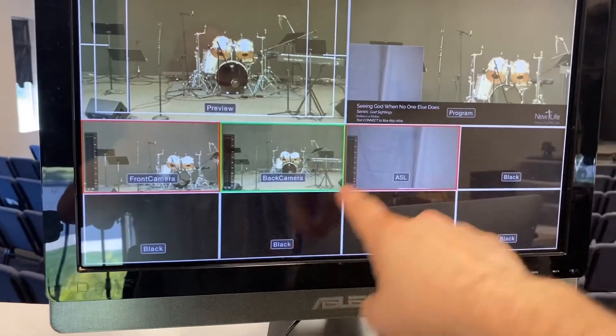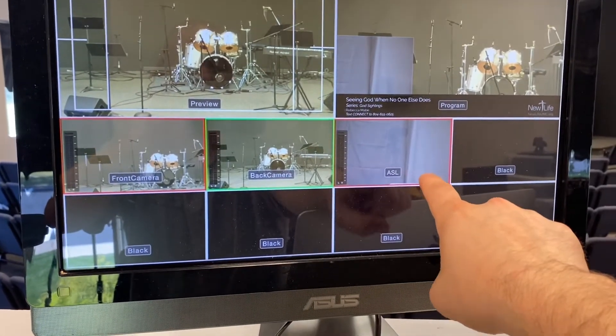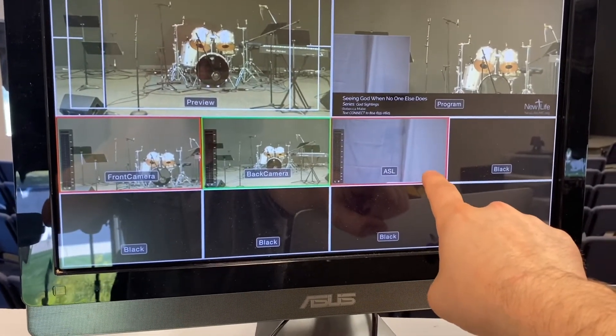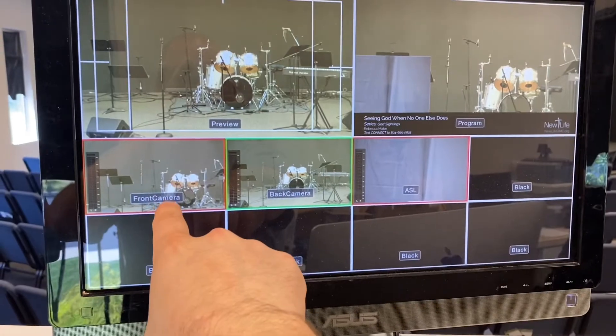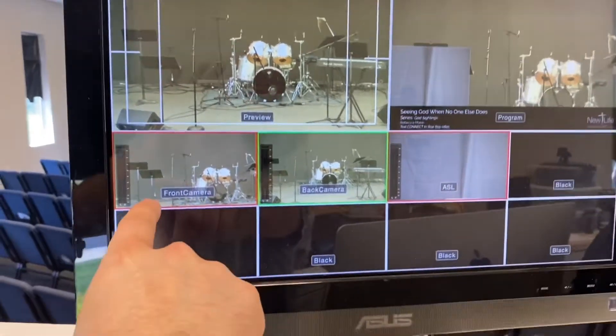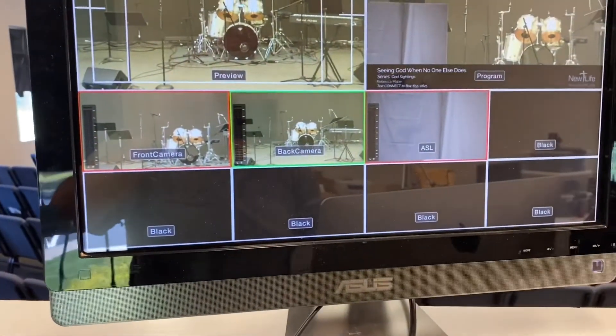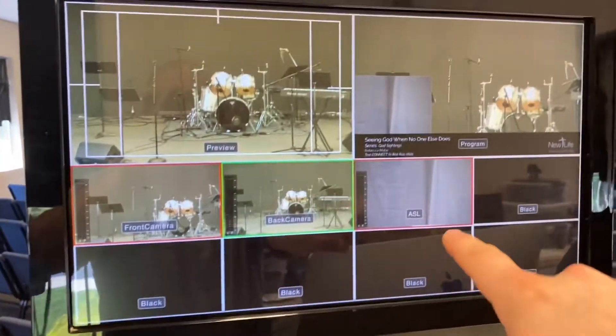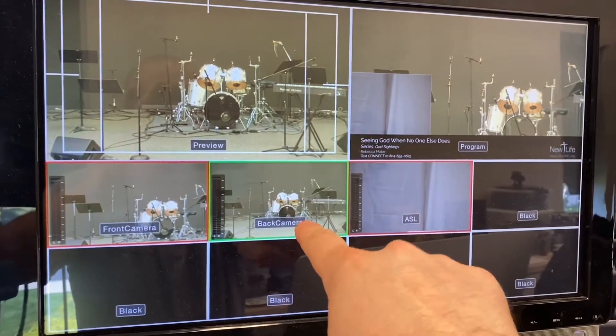Let me redo that. ASL is really camera one. It's the first one. Then front camera is five. And back camera is six.